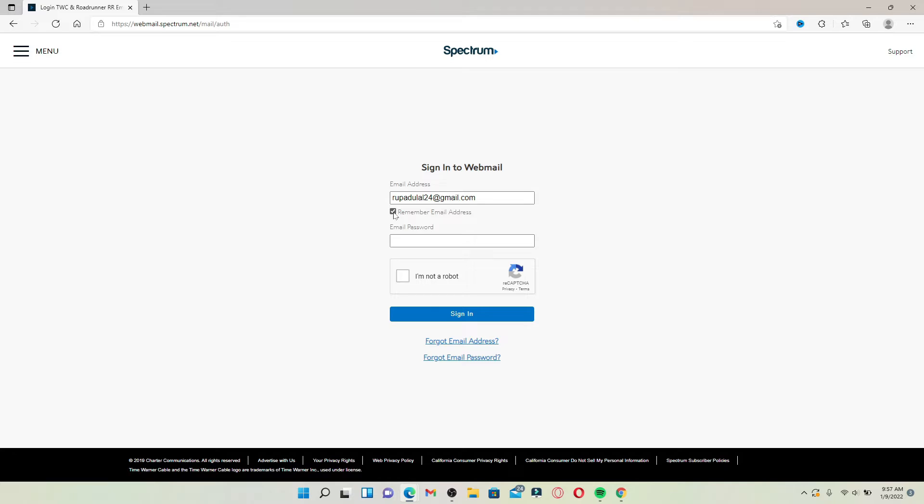But if you are using a public device or a shared computer, make sure to leave it unchecked for your security. Once you do that, head over to the next field and type in your email password that is associated with your account.